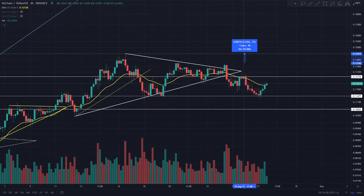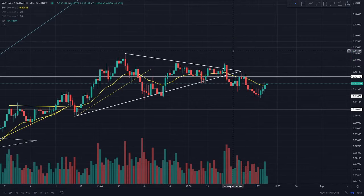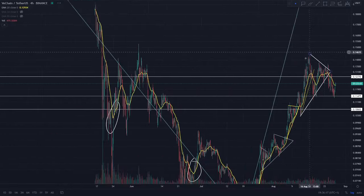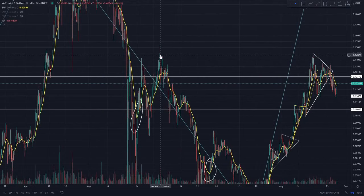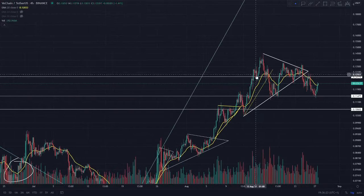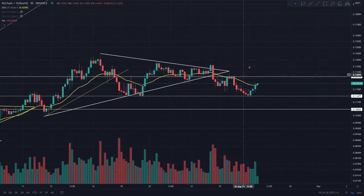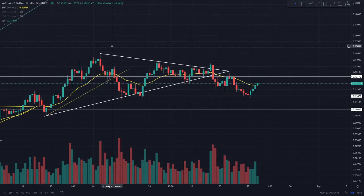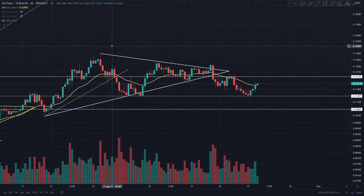The next resistance after 12.8 cent is around 13.7 cent, and then from there it's about a 5% trade to 14.4 cent — which was a resistance level on the 4th of June and again on the 16th of August. If we manage to get above 14.4 cent, I'll be looking to long towards 17.4 cent. Above that, we're looking at 19.7, then 21 cent, 23 cent, and then our all-time high.